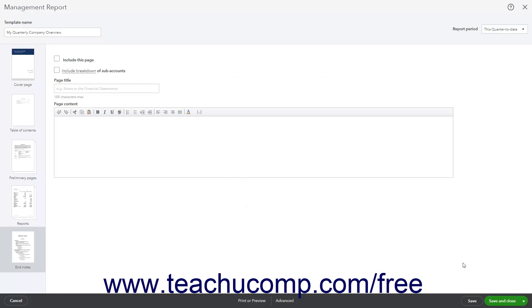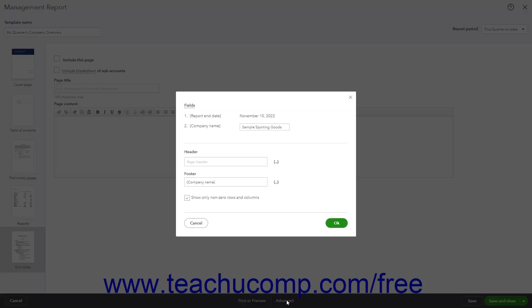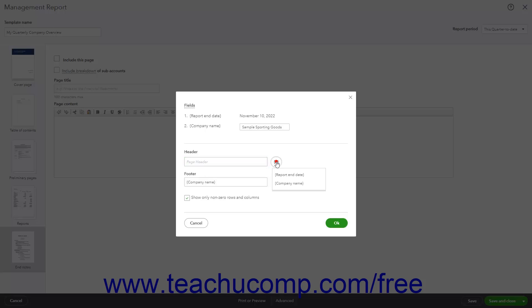To show advanced management report options, click the Advanced button in the toolbar to open a small window. To change the company name field's value — if you inserted that field value within this report and want it to differ from its default — type the value into the field next to the Company Name label. To add custom information to the header and/or footer of the management report pages, type the text into the header and/or footer field. To insert a data field at your cursor's location, click the Fields button at the right end of the header or footer field and select the data field to insert from the drop-down menu. To show only non-zero rows and columns in the report, check the Show Only Non-Zero Rows and Columns checkbox. To save your advanced options and close the window, click the OK button.